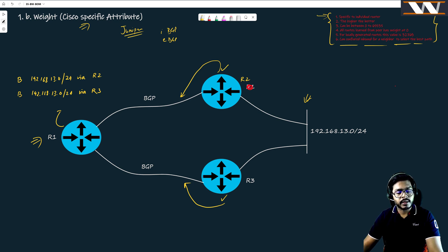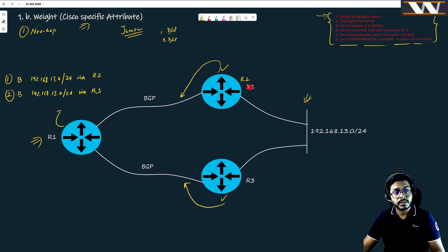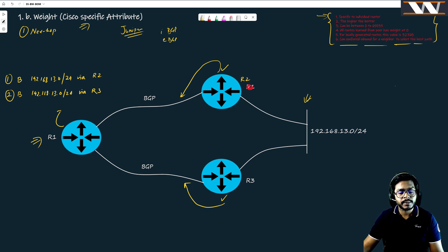Now we have two routes in R1's routing table and we need to find the best route. The first thing BGP will do is the next-hop check - this happens for every route. For route one, BGP checks whether the next hop R2 is reachable from R1, which it is since it's a directly connected network. Similarly, the second route can also reach R3. So BGP is good with respect to the next-hop attribute. Now we have two similar routes and need to identify the best one.